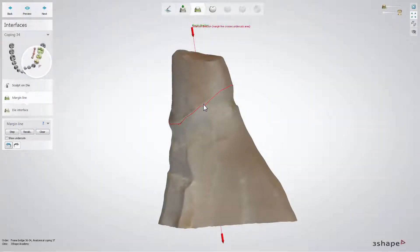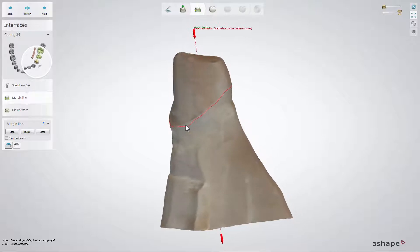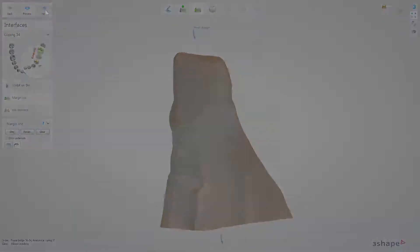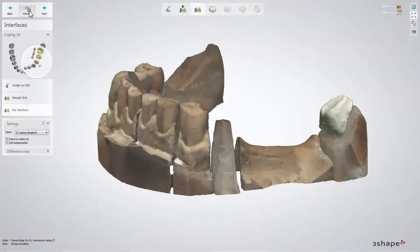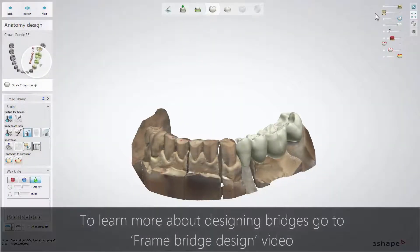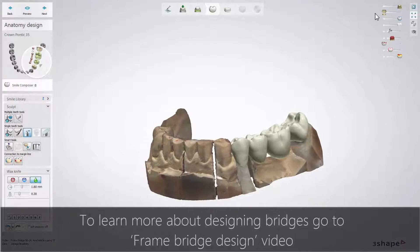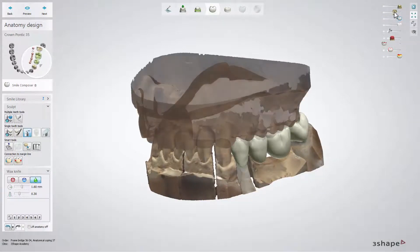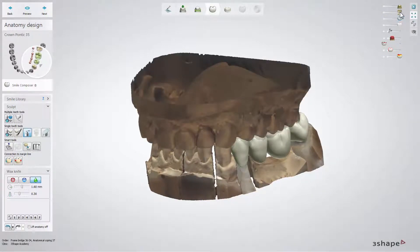At this point, please specify as usual the margin line, the die interface and the anatomy design, and then proceed to the frame design step. These steps are the same as if the bridge was not the split construction.